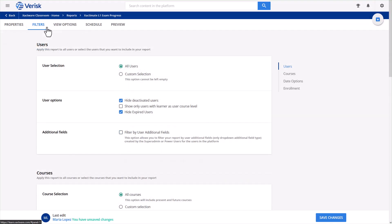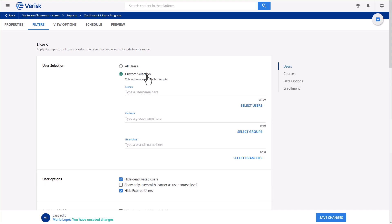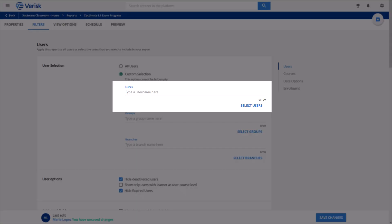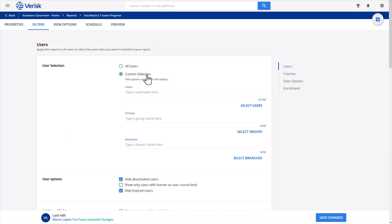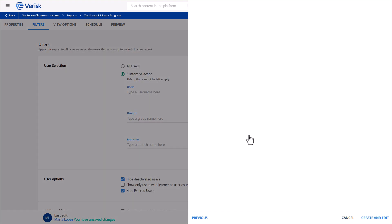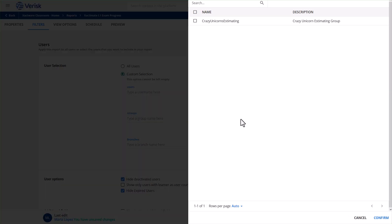In the Filters tab, start by setting the exam to run for your company. If you skip this, the report won't display any data since your permissions are limited to your company's information. You could choose individual users by selecting Custom Selection and then Select Users, but that would mean selecting each user manually. Fortunately, all users from your company are already grouped, so instead of selecting users individually, click on Select Groups. This will display your company's group. Just check the box and click Confirm.